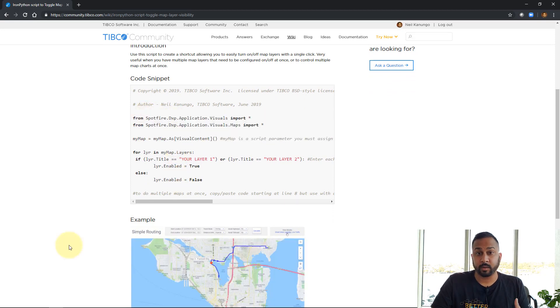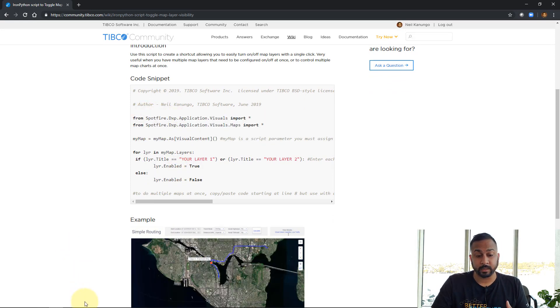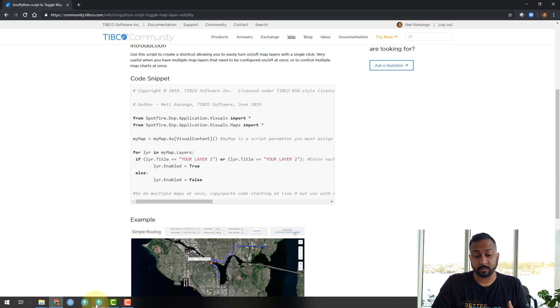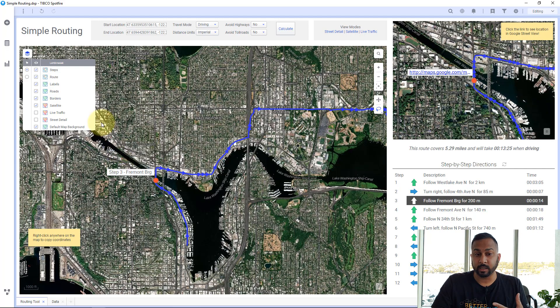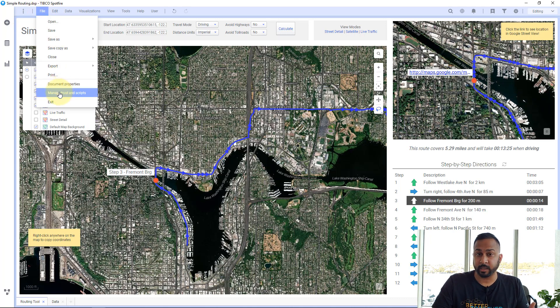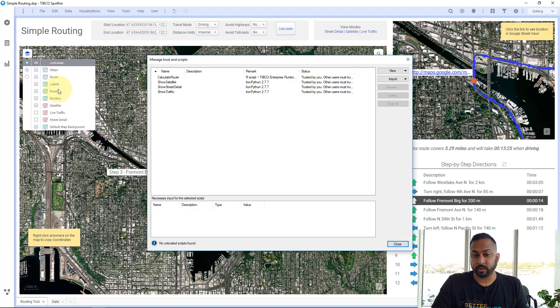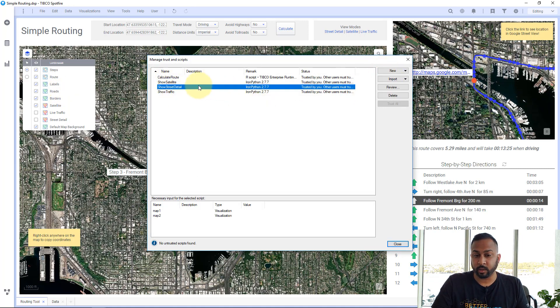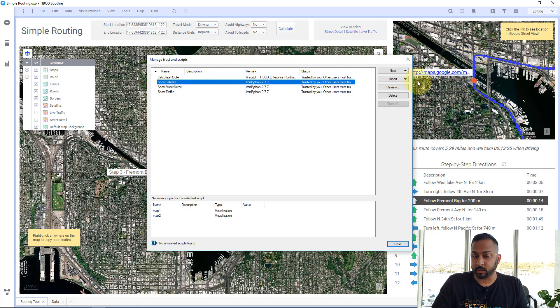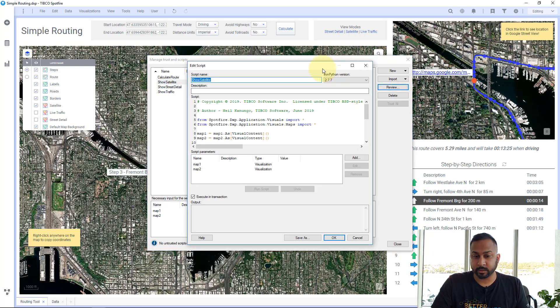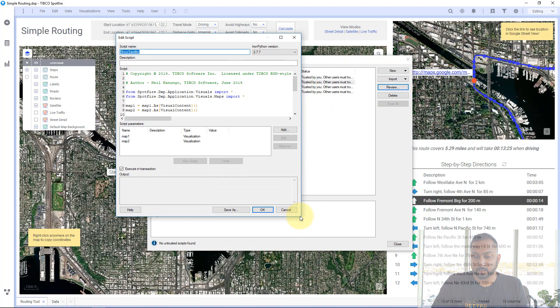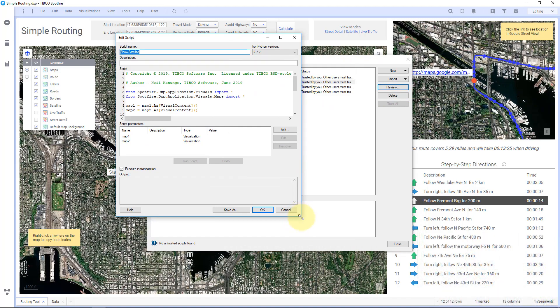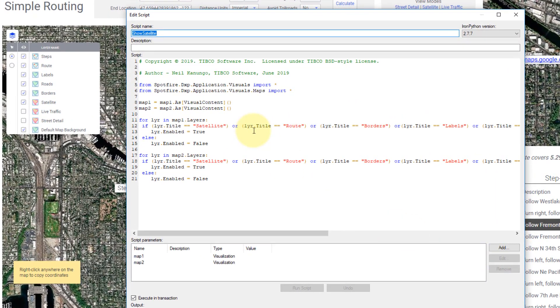Now, I'm in Spotfire 10.4 and starting in Spotfire 10.3, the scripting for Iron Python was moved. It used to be in Document Properties, but now you can find it in Managed Trust and Scripts. And so when you come here, you can hit New and hit a new Iron Python script. I've already created these. I'm just going to walk through and show them to you. All right. So this script, let me expand this a little bit.